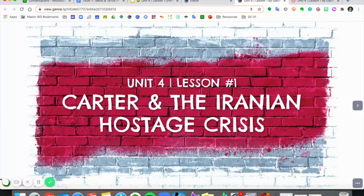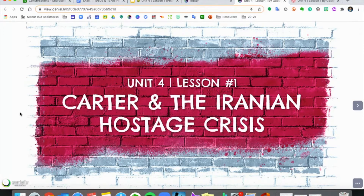Hey guys, Ms. Sewing here with a video lesson. This is our first lesson in unit number four, which is all about the 1970s. Today we'll be talking about the presidency of Jimmy Carter and focusing on the Iranian hostage crisis.